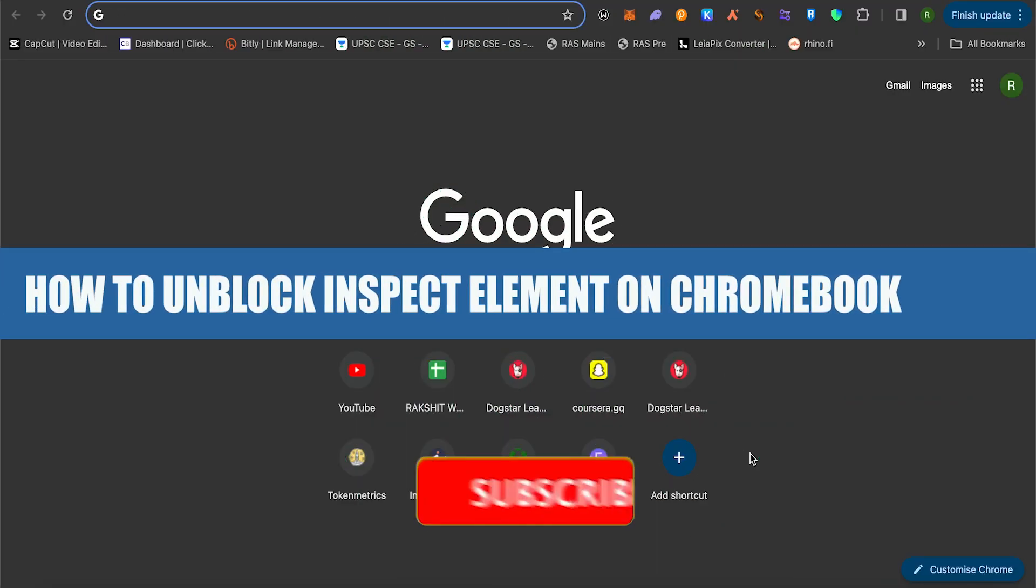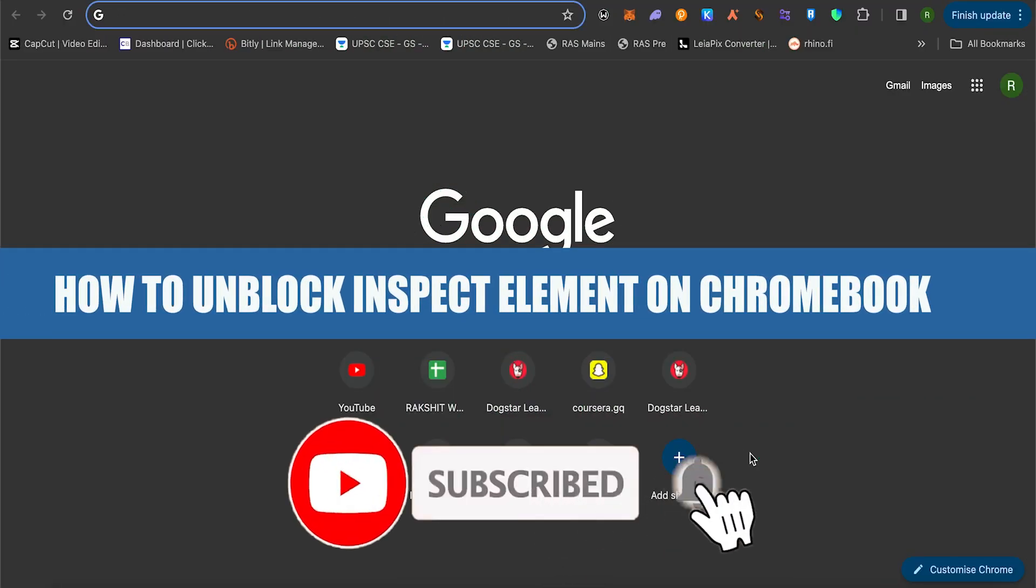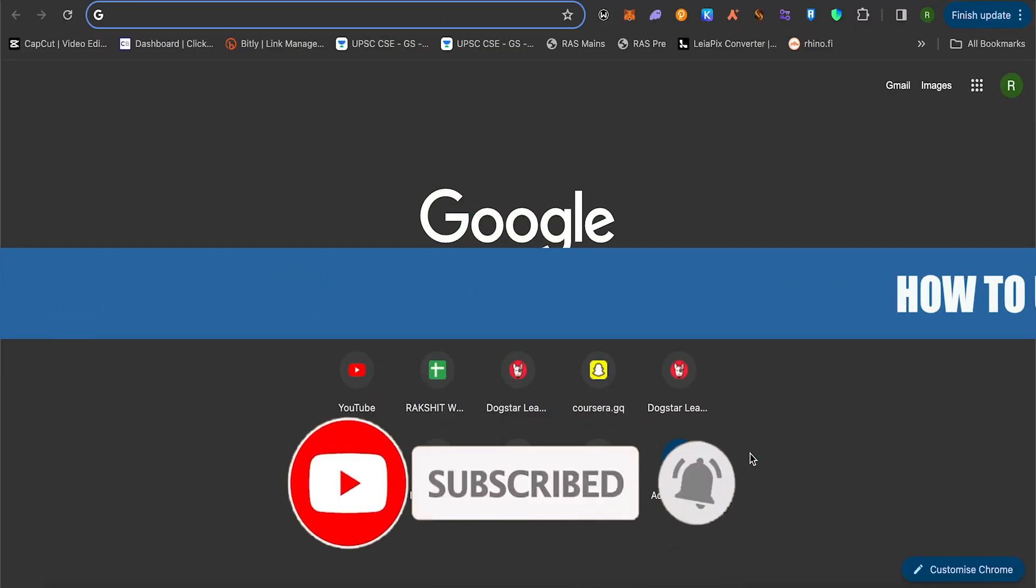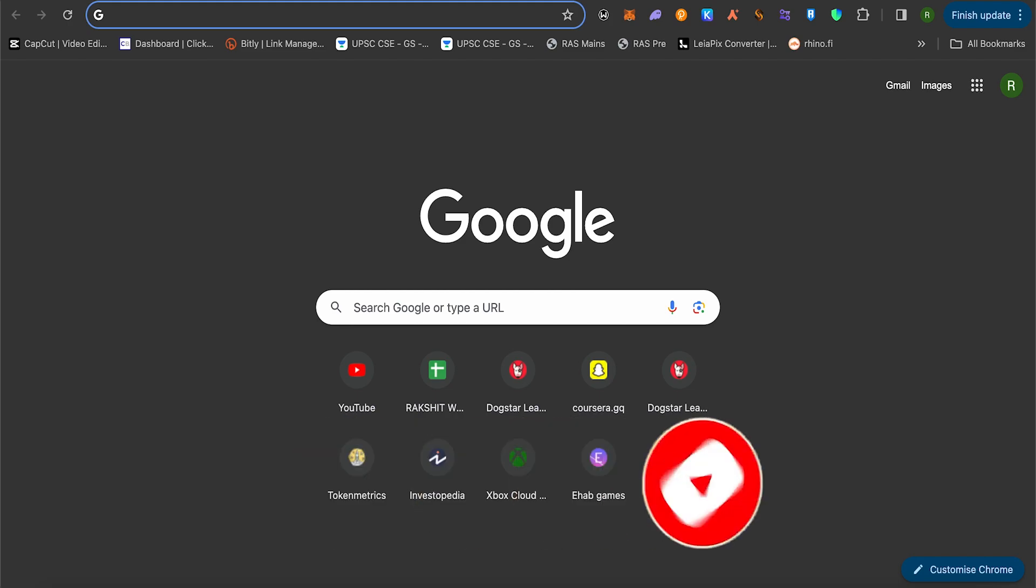How to unblock inspect element on Chromebook. Hello everyone, welcome to our channel. Let's see how we can do it. I will be providing a particular code in the description. Just simply paste it up and it is shown in the video how and where you can paste it up.